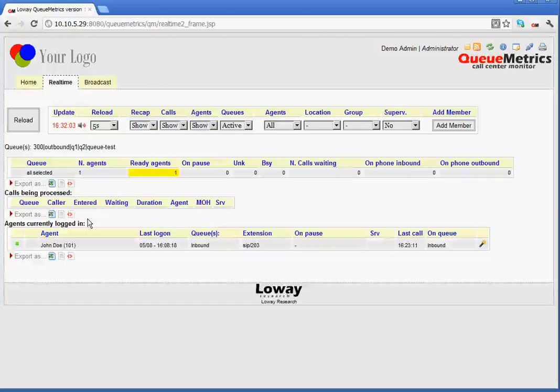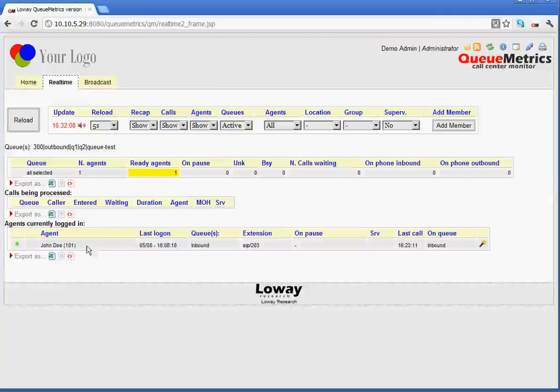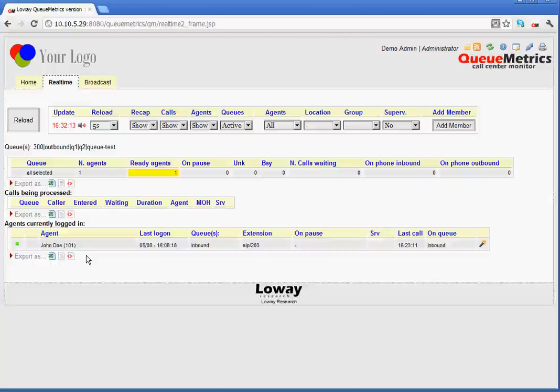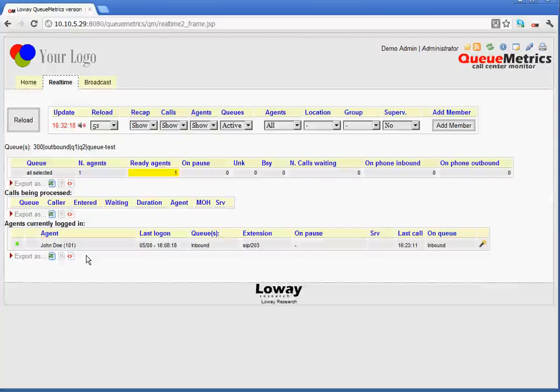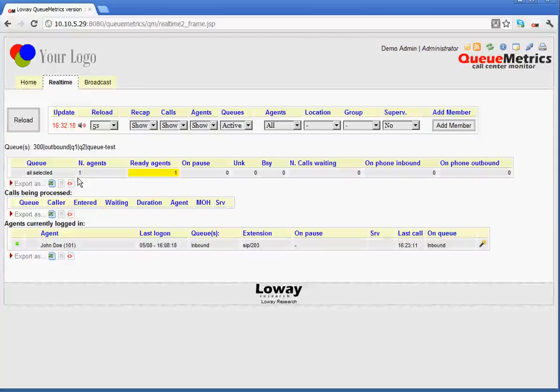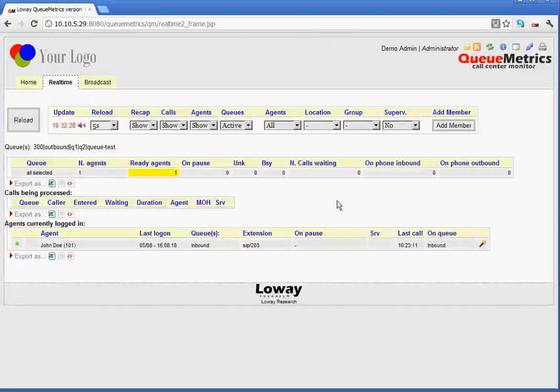Then, we have calls being processed, which shows all the calls that are currently handled by the queue system. At the bottom, we have a panel showing us all the agents that are logged in at the moment. If we start from the top, we can see that the top status panel shows us a quick status report for the current situation.